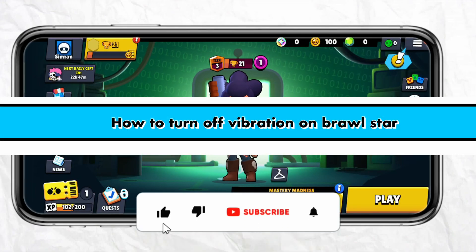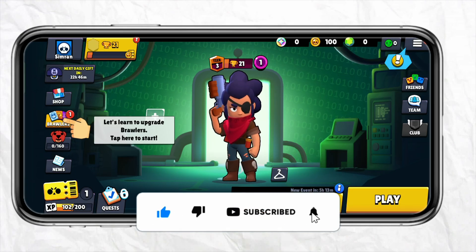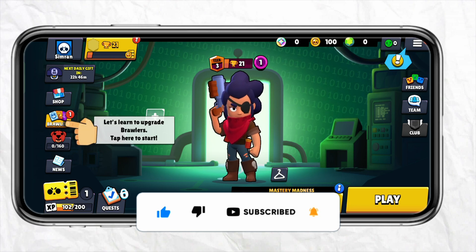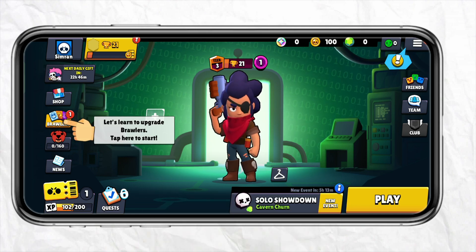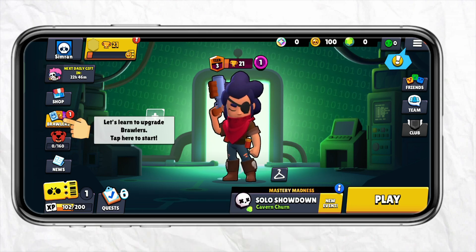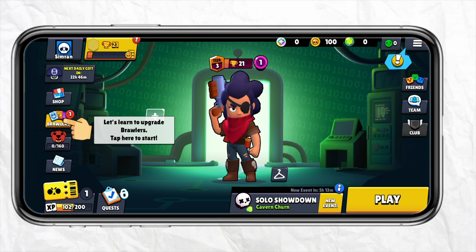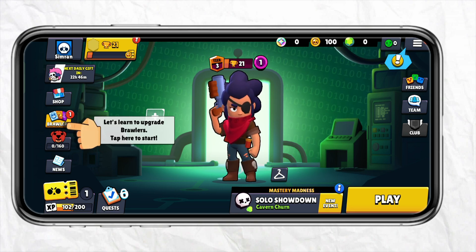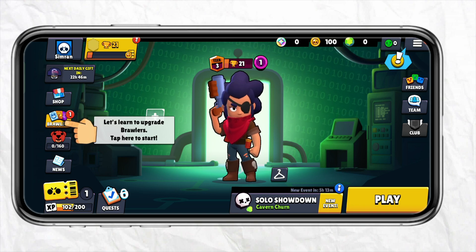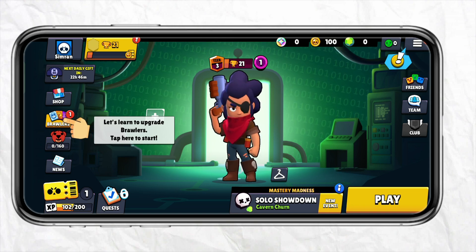How to turn off vibration on Brawl Stars. Hello everyone, welcome back to our channel. In this video I'm going to show you how you will be able to turn off vibration in your Brawl Stars account. First of all, just open your Brawl Stars mobile game and after that simply log into your account using your Supercell ID.